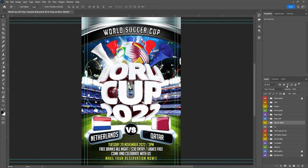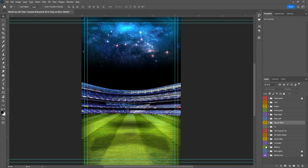Hi everyone, my name is Didier and this is the World Cup 2022 Qatar flyer template. Everything in the template is well done, really organized, and I will show you how you can work with this one.